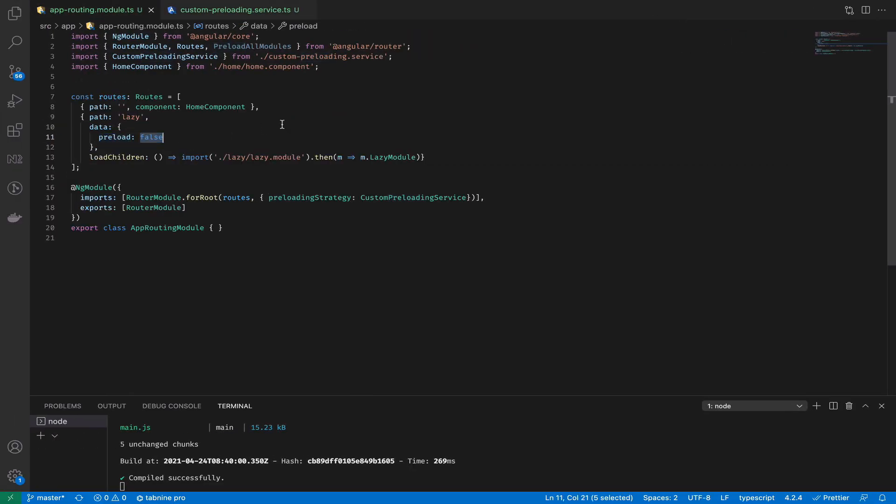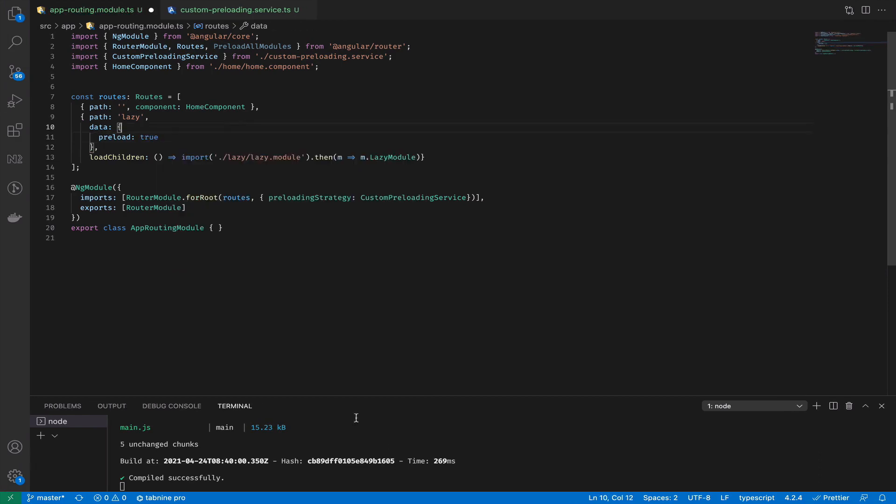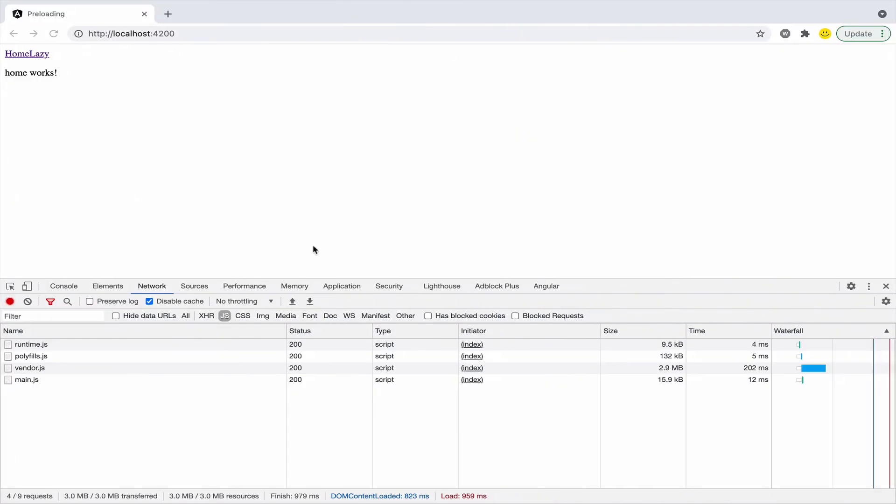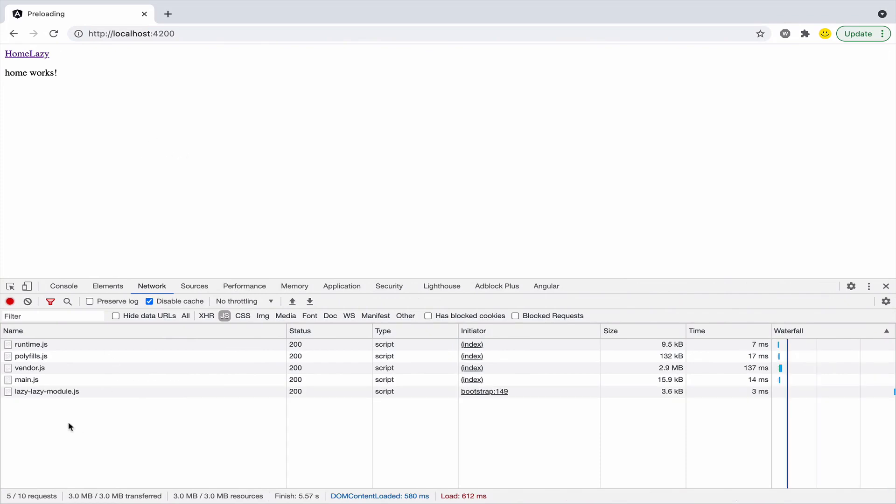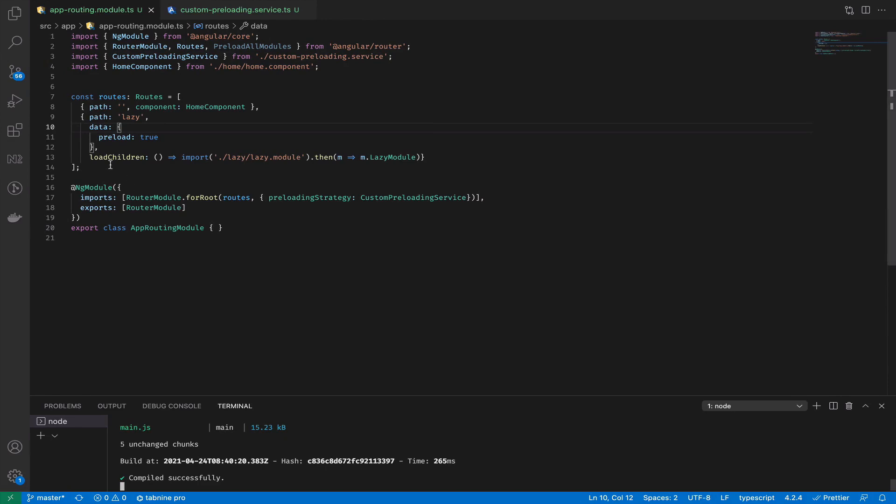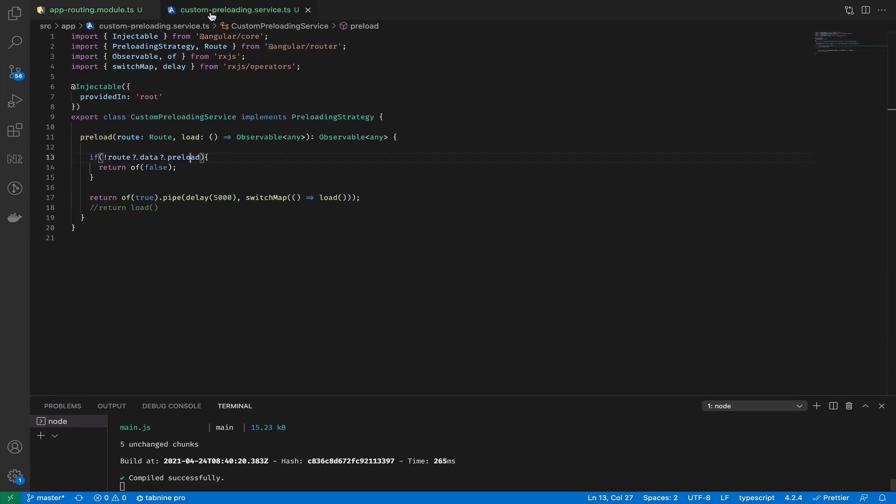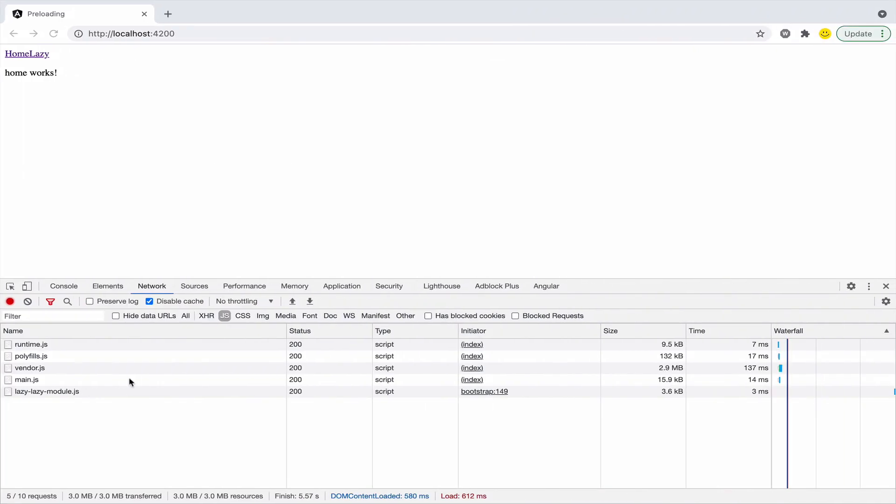If for some modules you would like to use preload you can specify it, and after five seconds because our previous logic is still there, our module is preloaded.